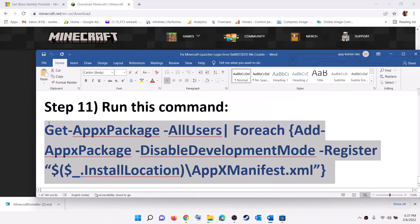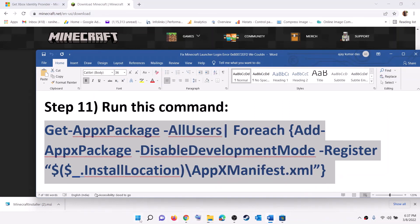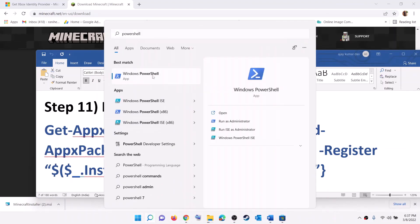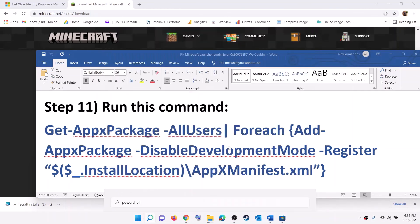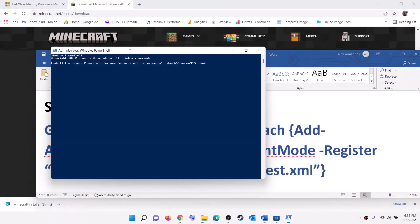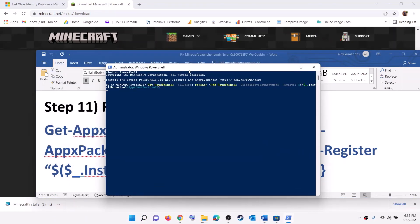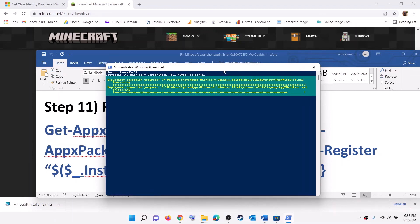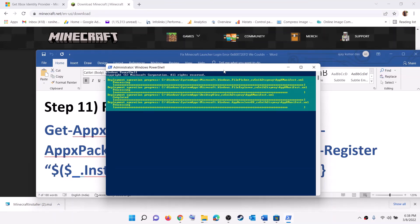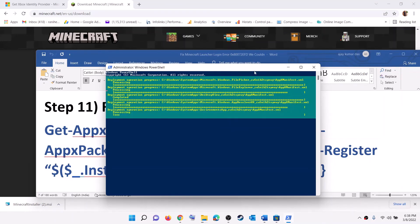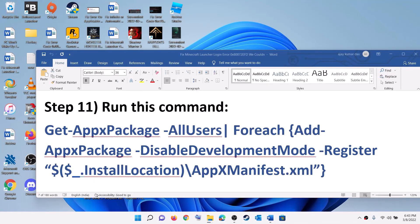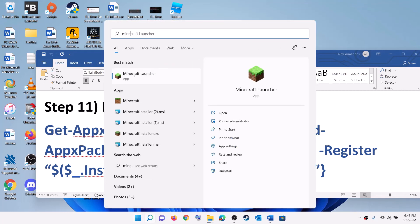If you are still facing the problem, the last step is to run a command provided in the video description. Type PowerShell in the Windows search box, right-click on Windows PowerShell, and click Run as Administrator. Click Yes to allow, paste the command, and hit Enter. This process will take some time — you may see errors in red, just ignore them and let the process complete. Once done, close the window and open Minecraft Launcher. You should now be able to log in without any error.